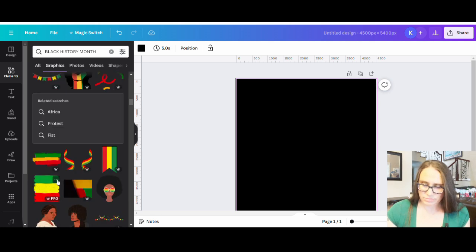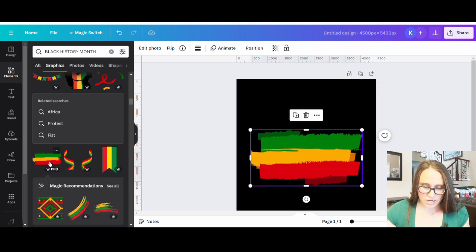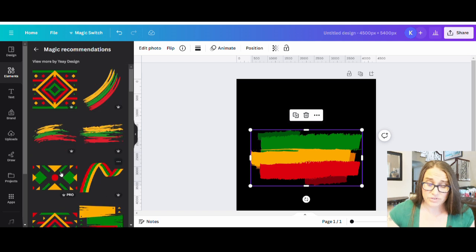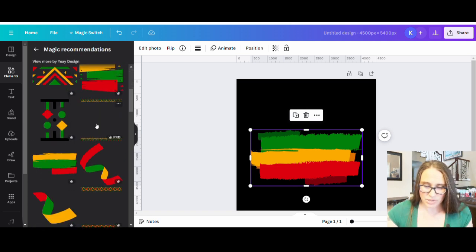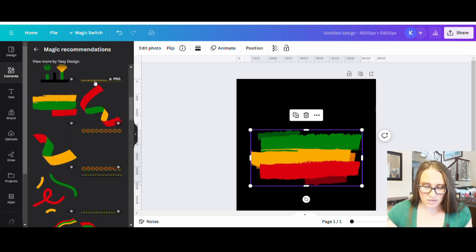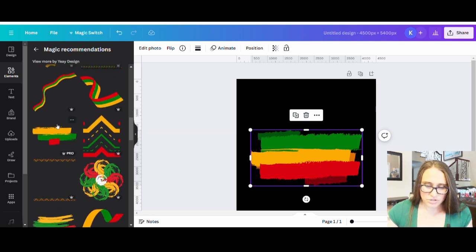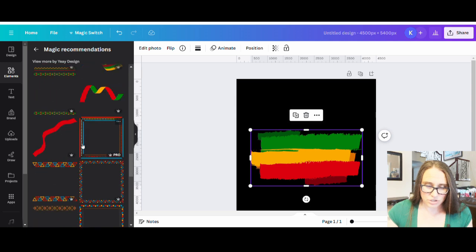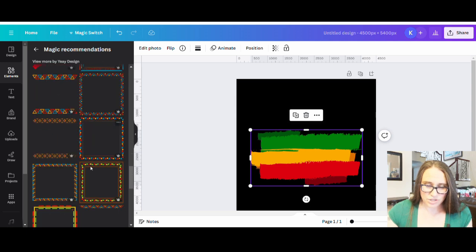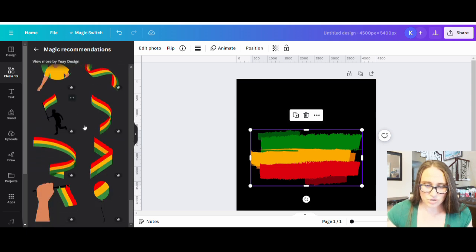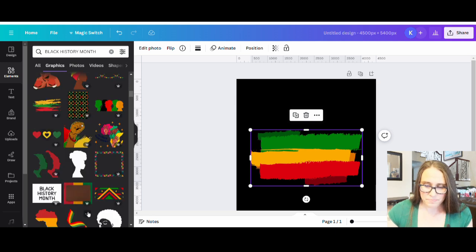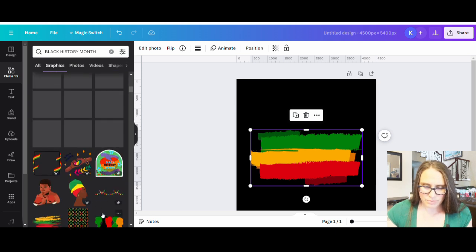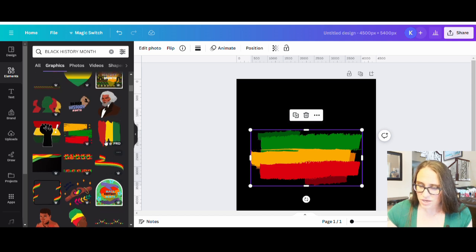I'm going to go back to the top because I think one of the ones I saw at the beginning was probably the best. Something like that one — that's going to bring up some magic recommendations so I can hit see all and see if there's anything else. This gives it a cool tribal look but also kind of gives it an artsy feel. Lots of tribal borders you can use. Sometimes when you hit the magic recommendations they'll have something good.